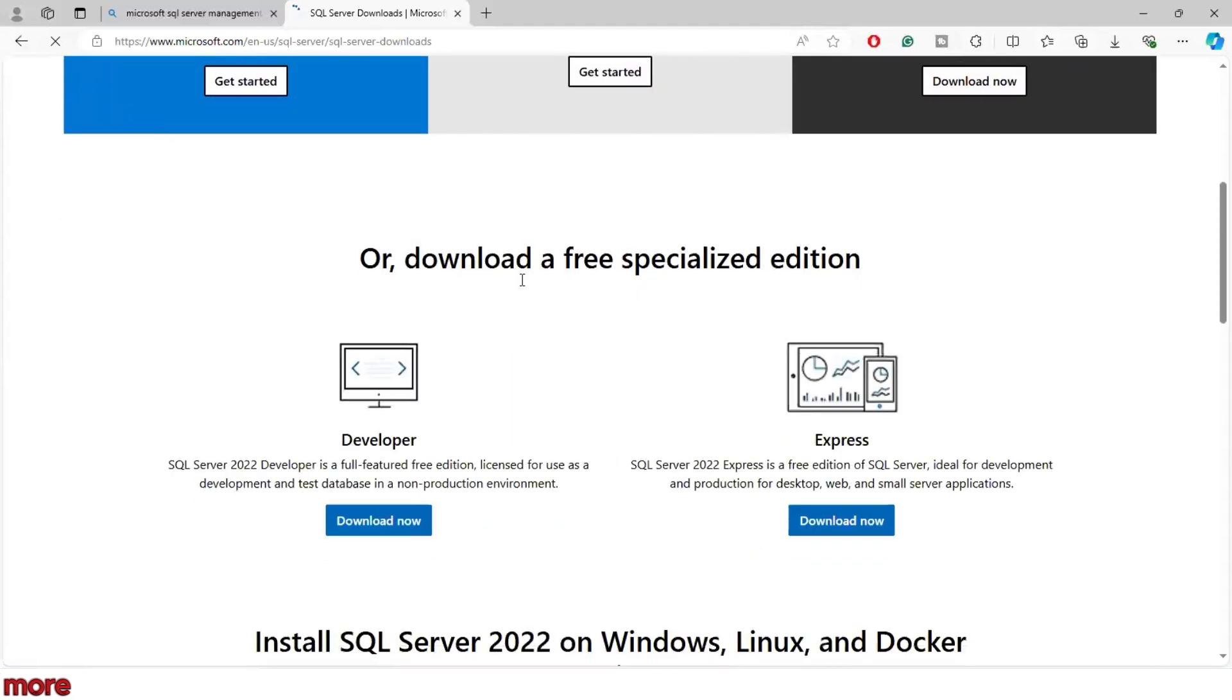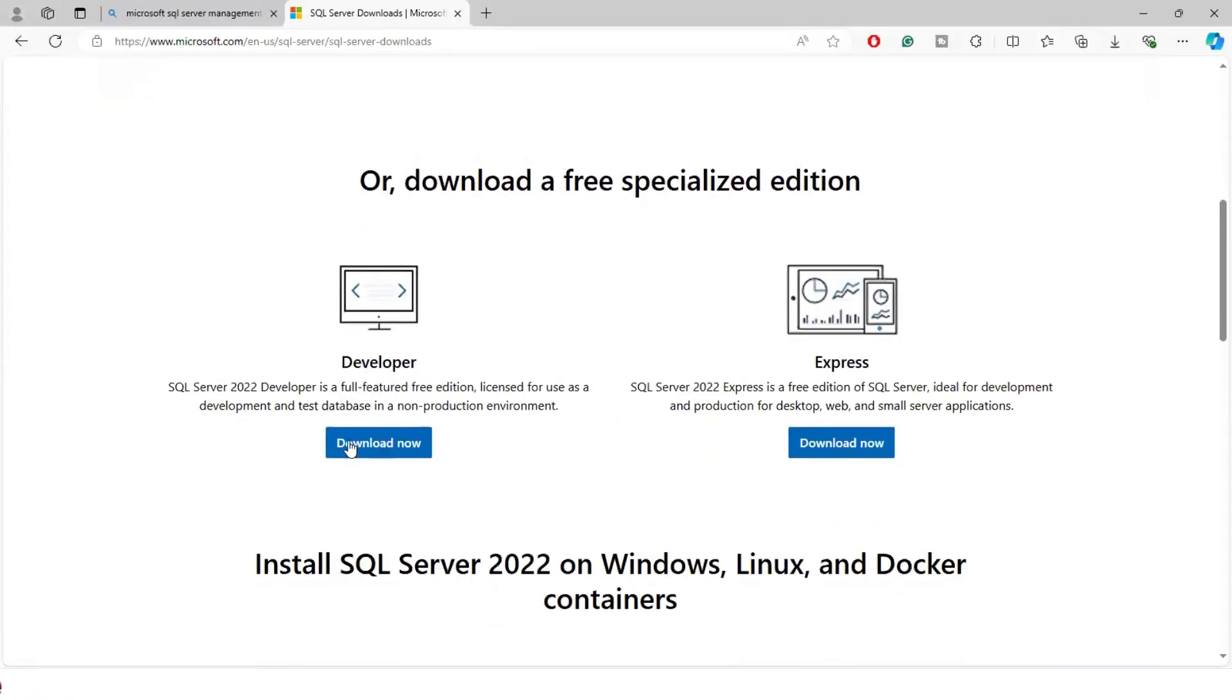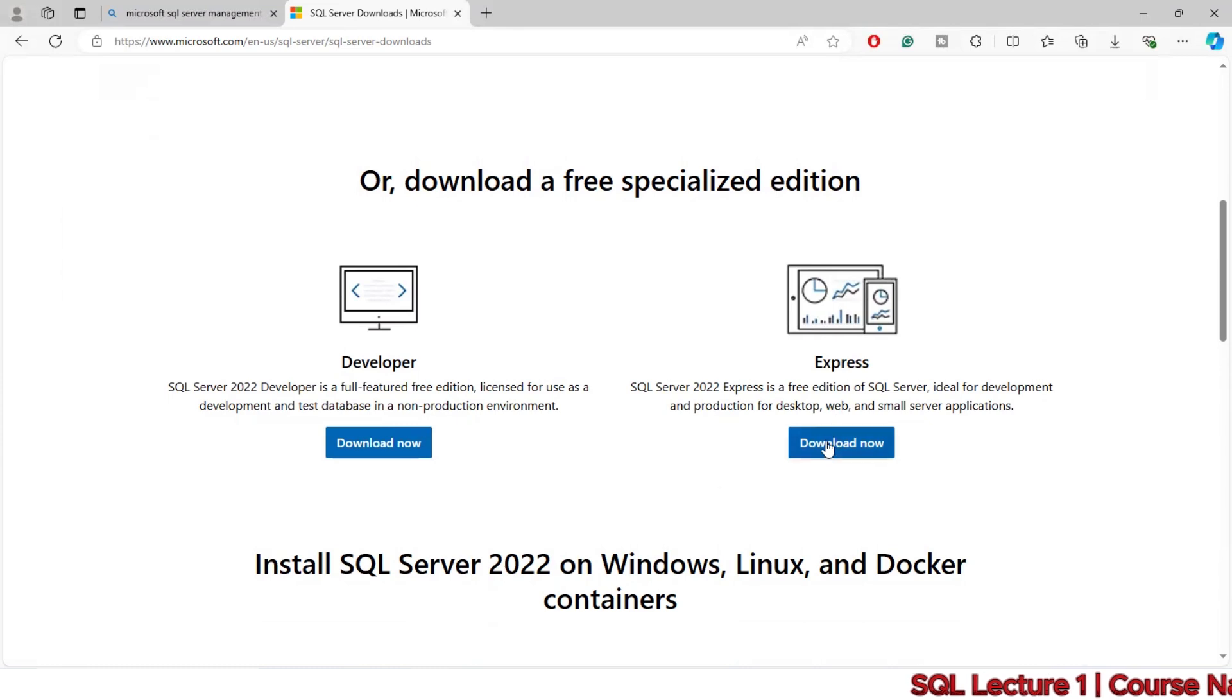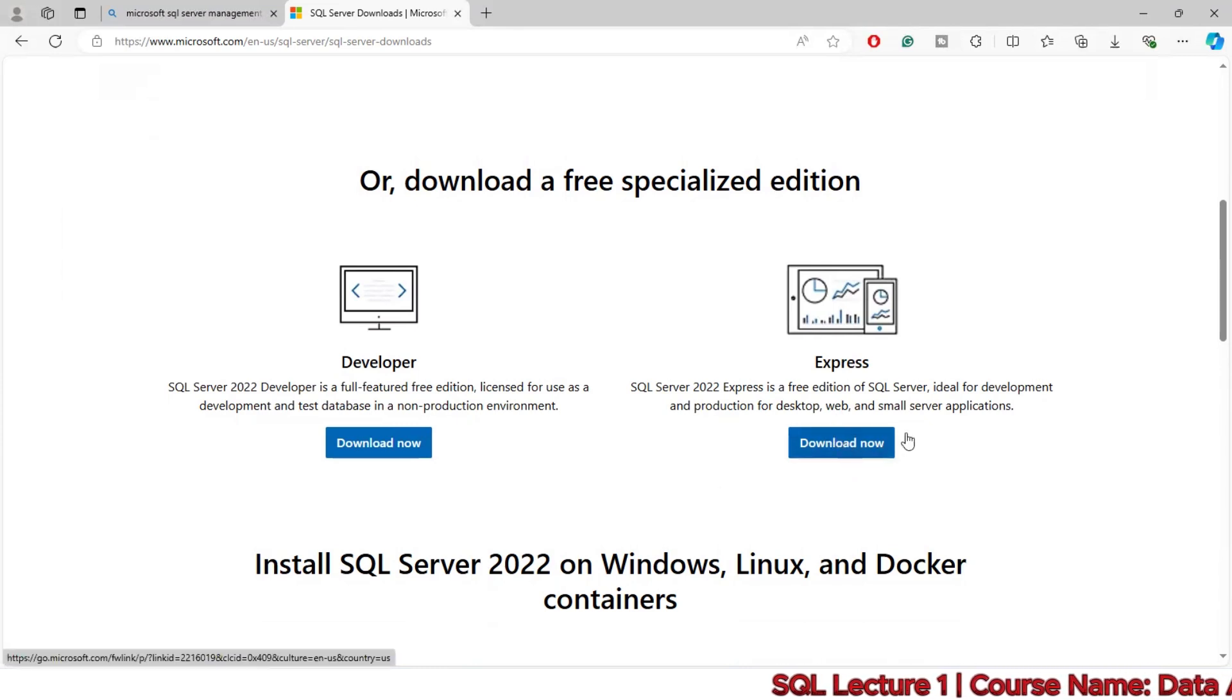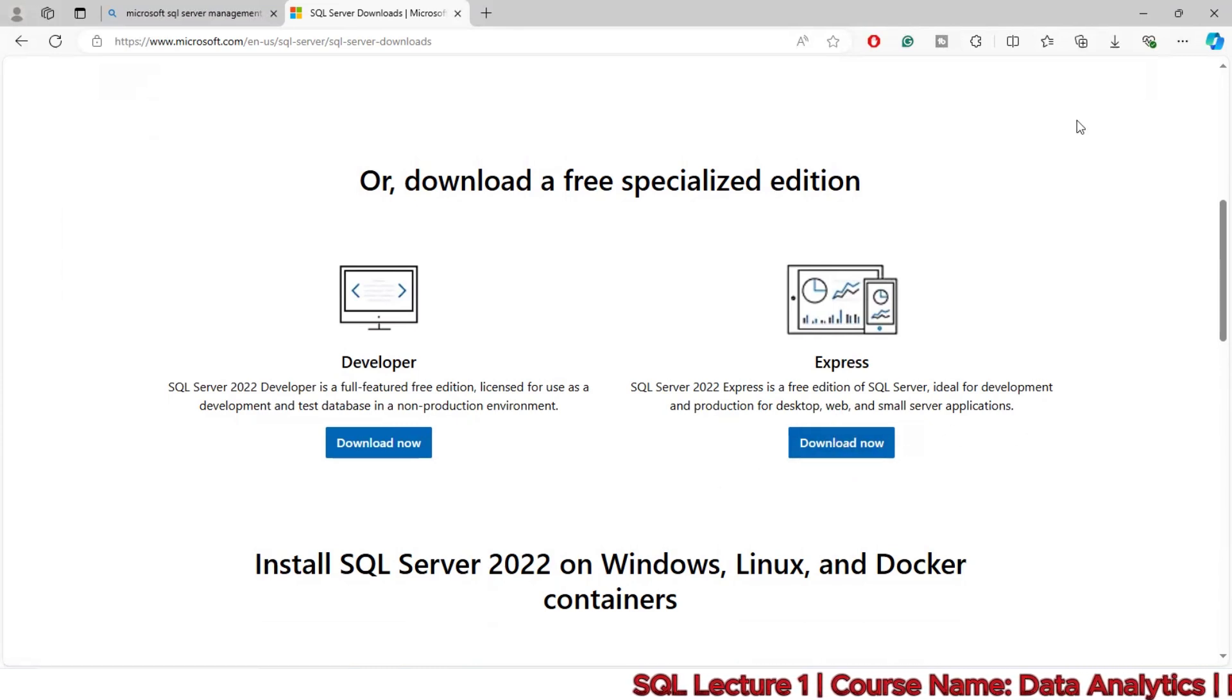There's the Developer version and the Express version. I'm going to download the Express version for this tutorial.